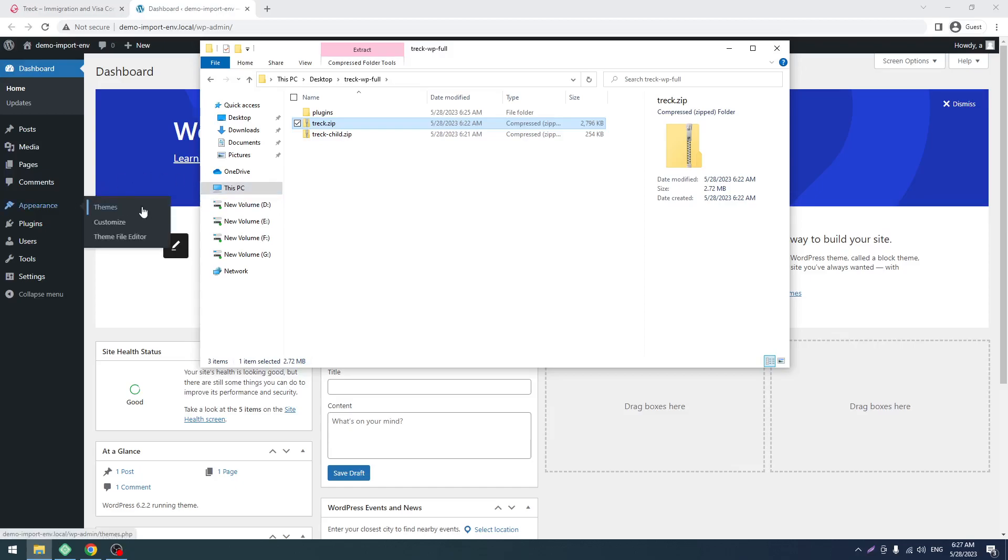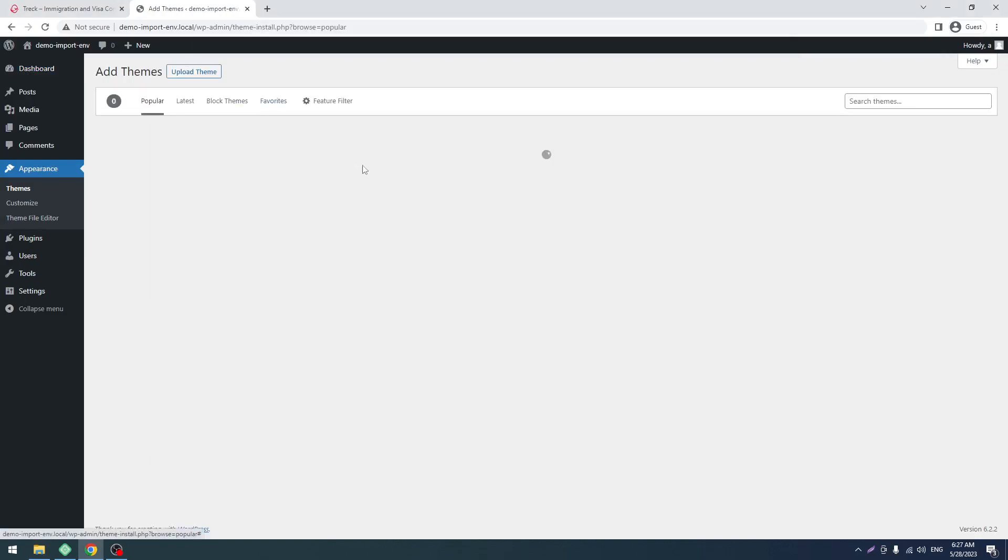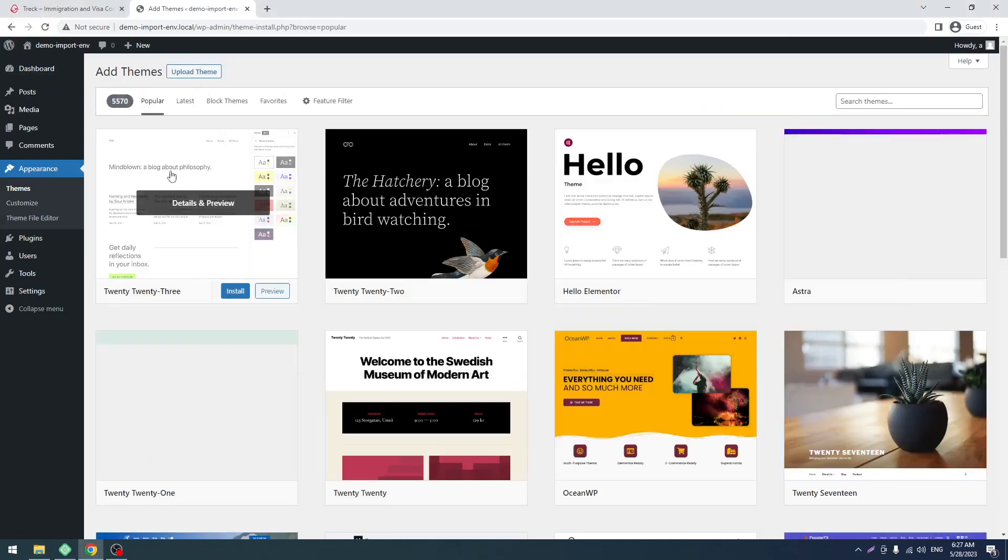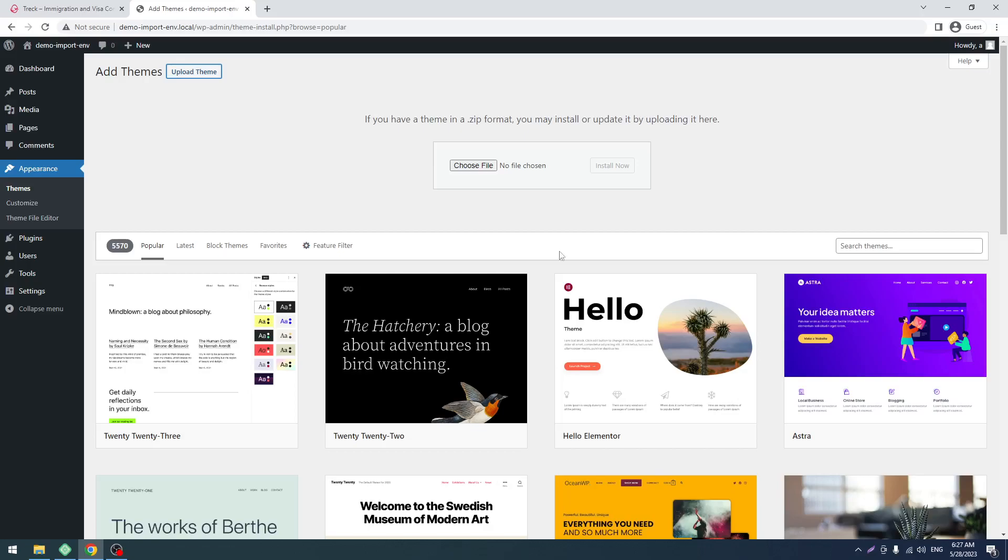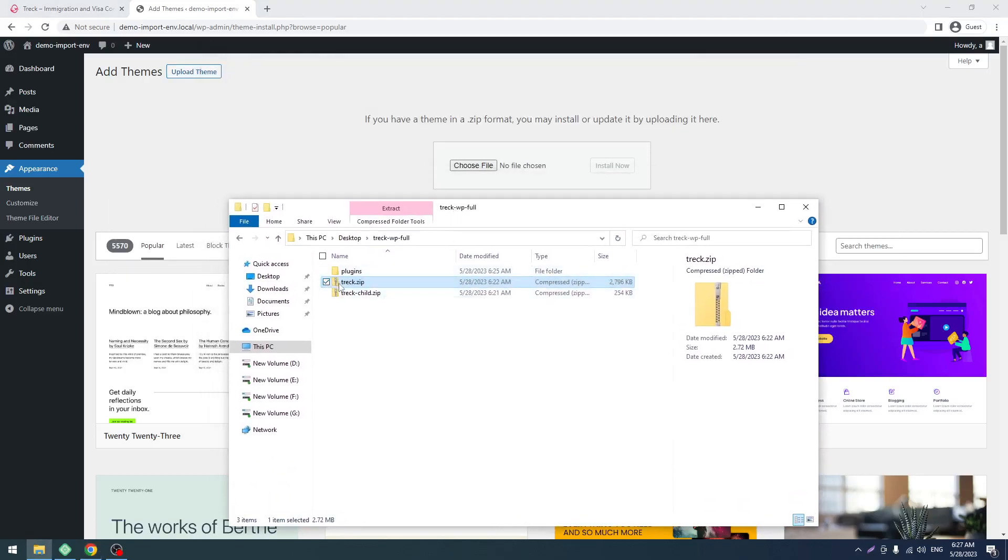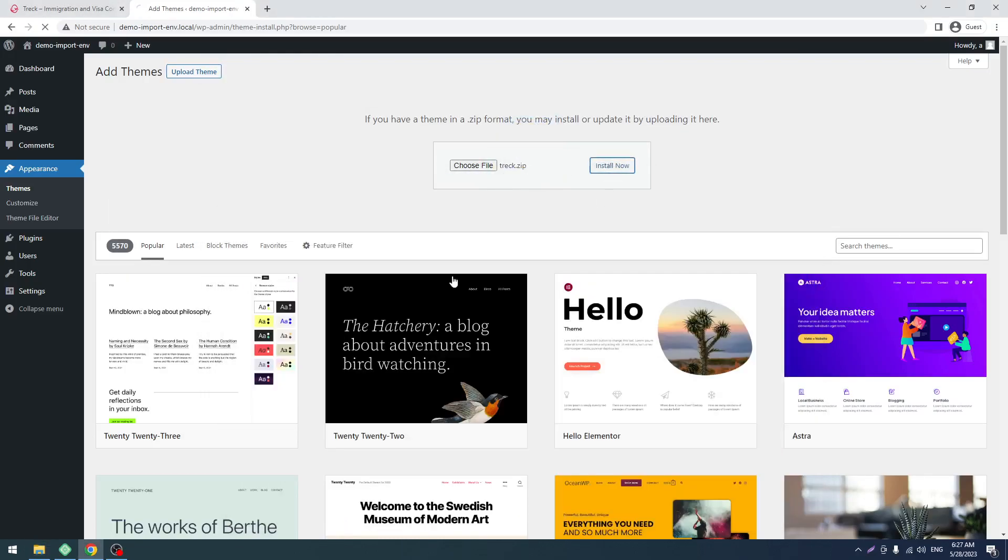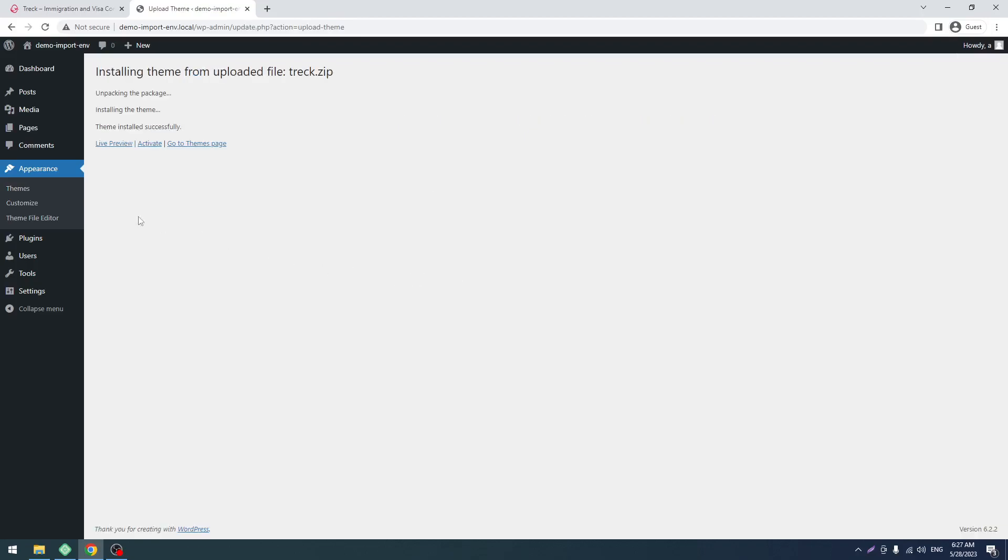For installing, you have to go to Appearance, then Themes. After that, click on Add New, then click on Upload. Now we will drag this main theme first. Click on Install Now. It's a very straightforward system.